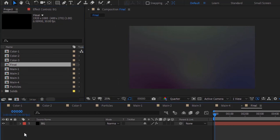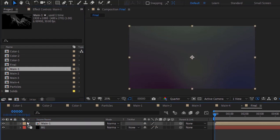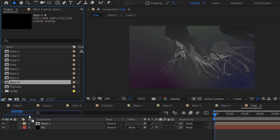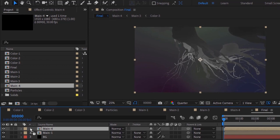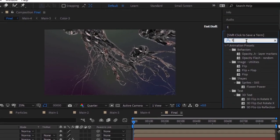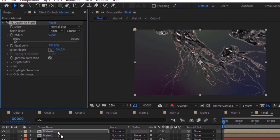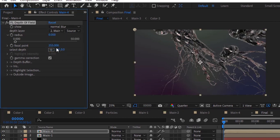Go to the Project Window and add Main 1 Comp to the timeline. Now add Main 4 Comp from the Project Window to the timeline. Go to Effects and Presets and add FL Depth of Field effect to this layer. Change Depth Layer to Main 1 layer. Change Radius to 40 and Focal Point to 39.25.